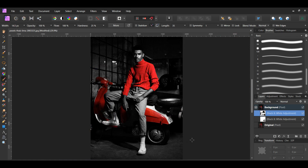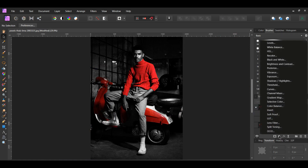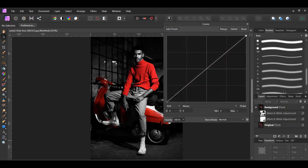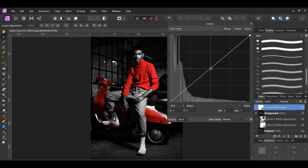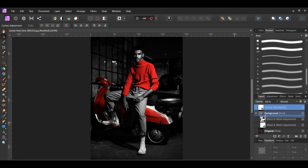Now, let's add some more contrast to the image. Go to the Layers panel and select the Adjustments icon. Click the Curves Adjustment. Add a point in the middle, then drag the point slightly down and to the right. In the Layers panel, drag the Curves Adjustment inside of the background layer, which is our duplicated image layer.